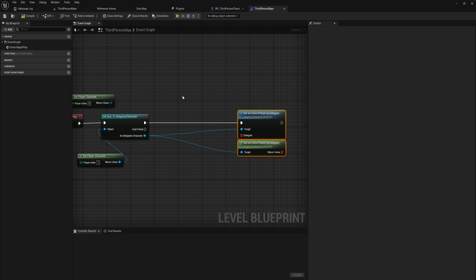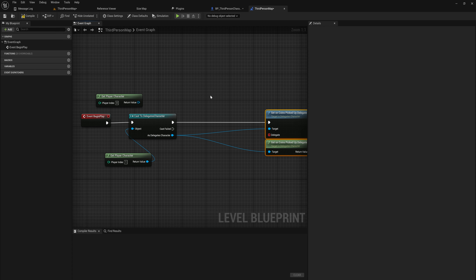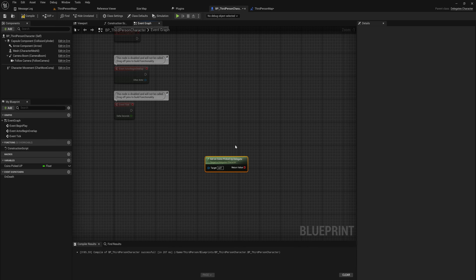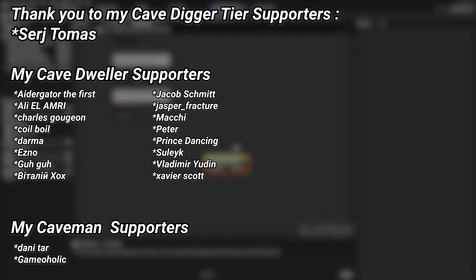This might seem useless right now, and for the most part it is until you hit a situation where you really need to pass delegate information as a parameter or return value — at which point you'll be glad to know it. That's a deeper dive into event dispatchers and delegates, marrying Blueprint and C++ together to understand what's really possible, where the limitations lie, and how to work around them. A big thank you to all my Patreons — there's a link in the description if you'd like to support the channel.